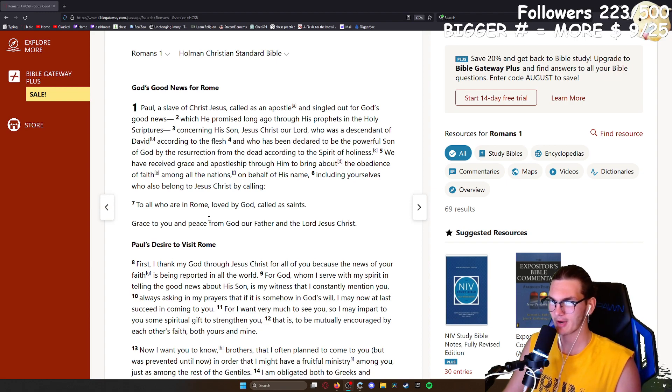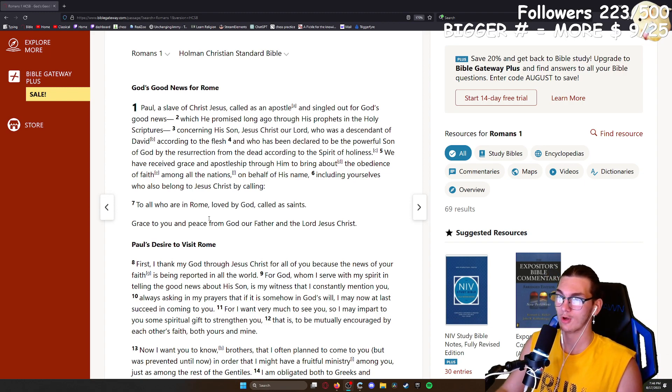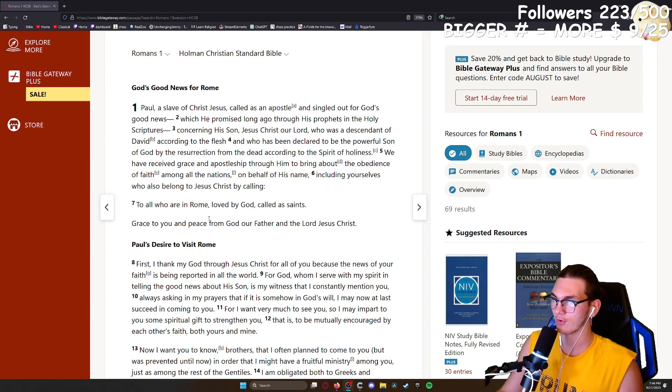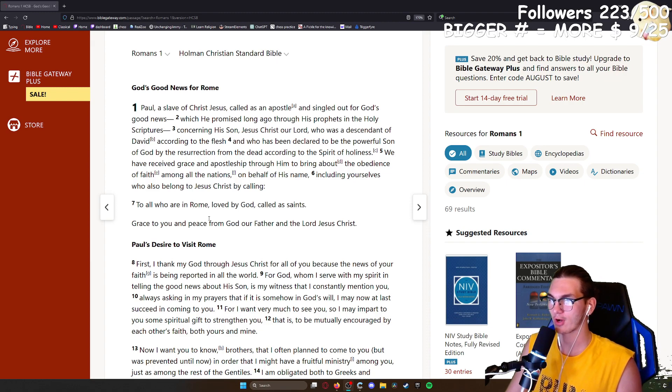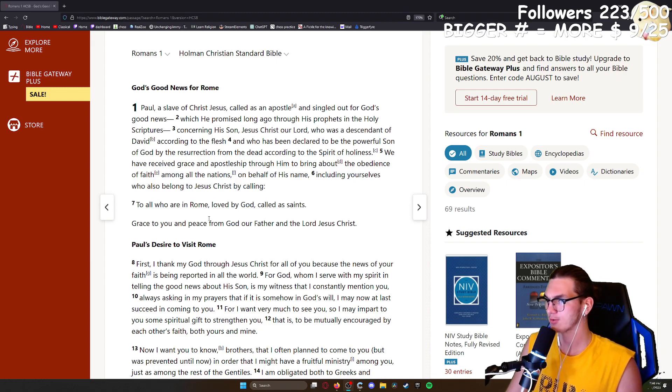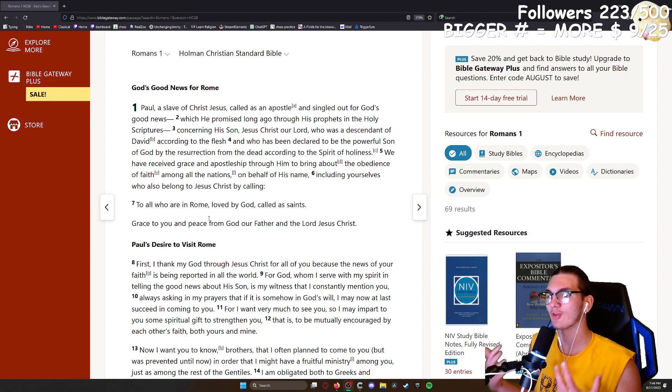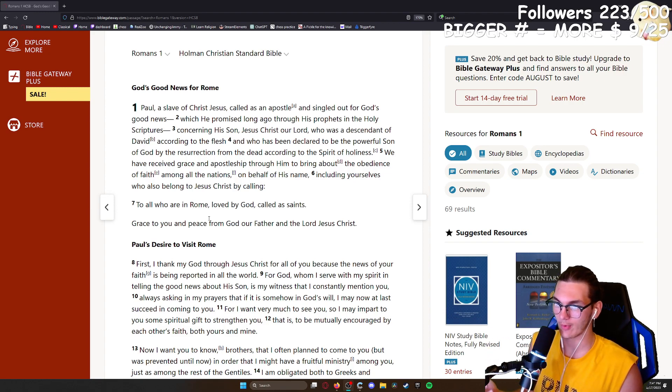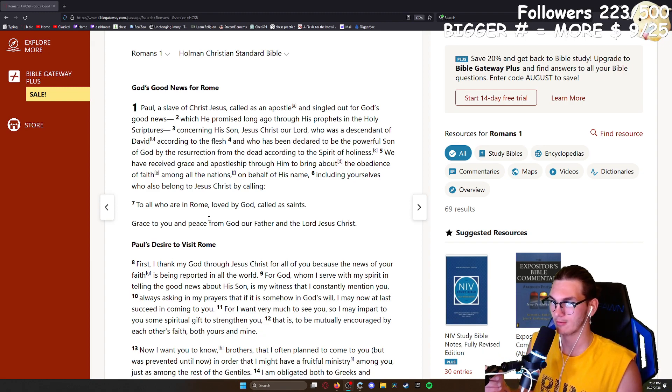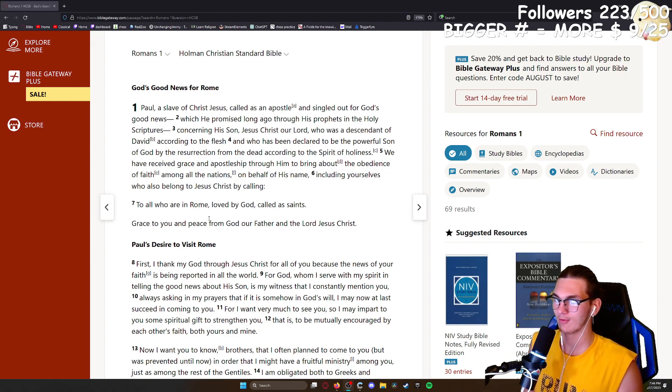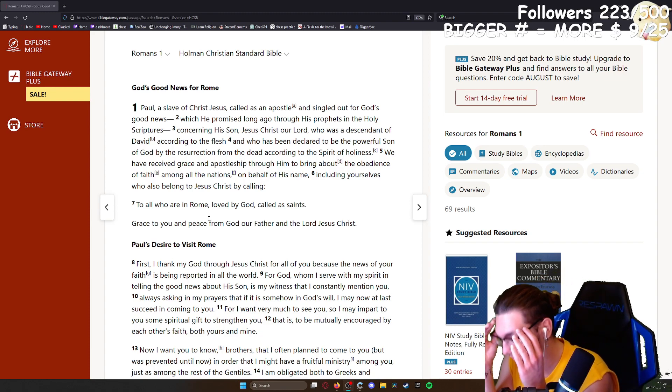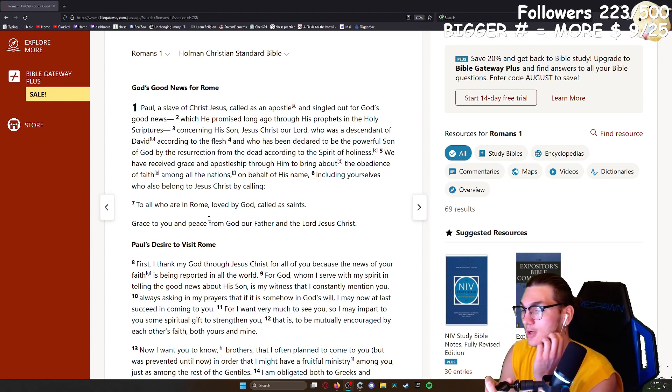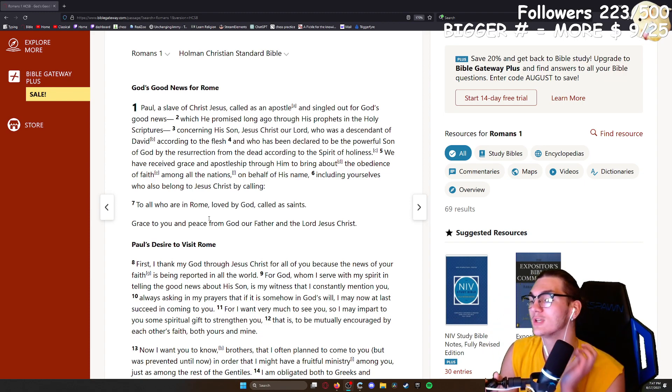First, I thank my God through Jesus Christ for all of you, because the news of your faith is being reported in all the world. For God, whom I serve with my spirit in telling the good news about his son, is my witness that I constantly mention you. Wait, I read that line twice. Oopsies.